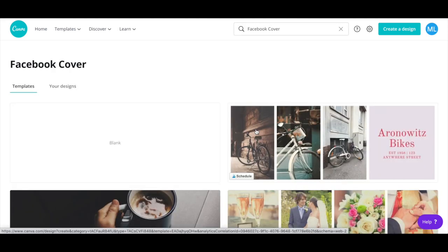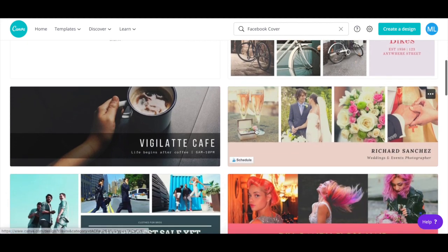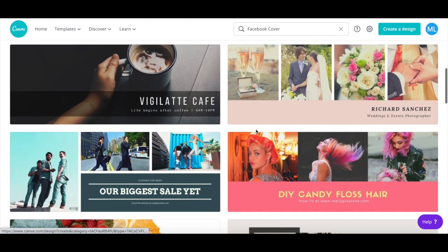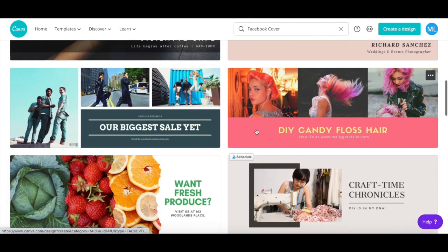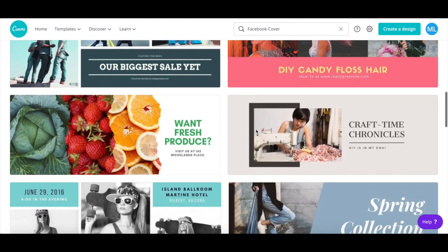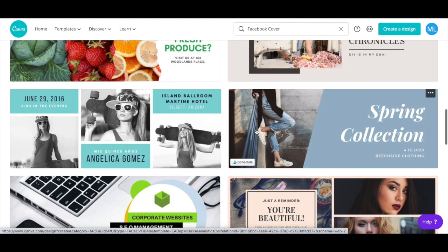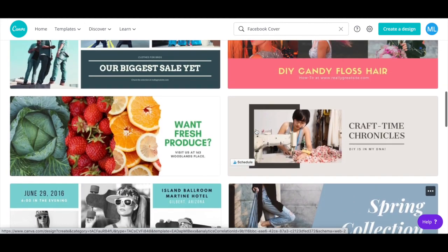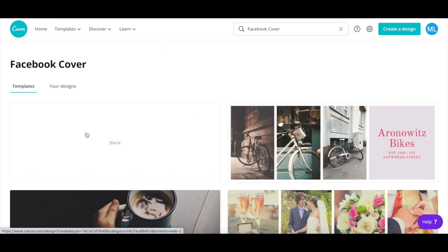Canva has a number of Facebook cover templates that you can customize, such as Facebook covers with text, Facebook cover collage, and Facebook cover slideshow. Or if you prefer, you can select a blank template to start from scratch.